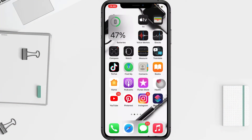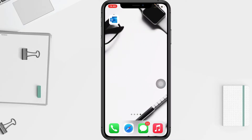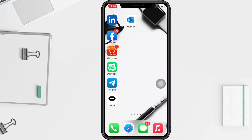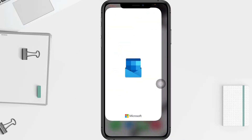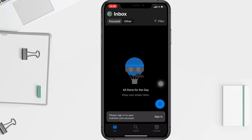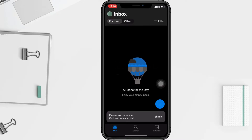The first thing you have to do is open your Outlook app on your phone. I'm gonna open mine, and after that you have to tap on the account icon at the top left.